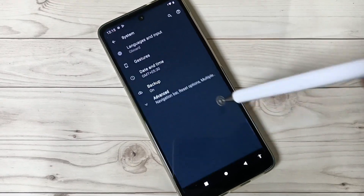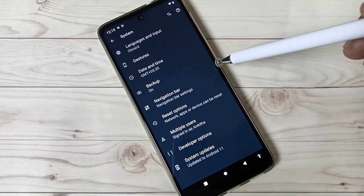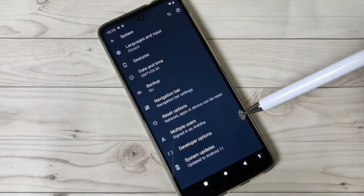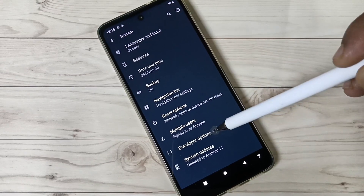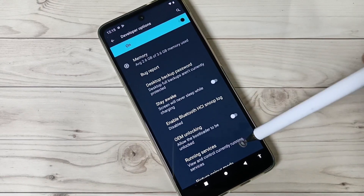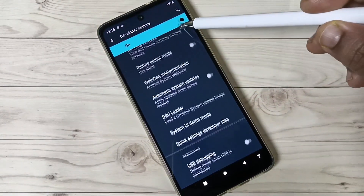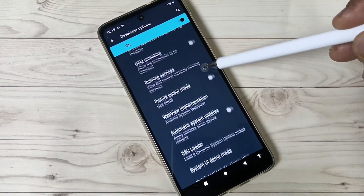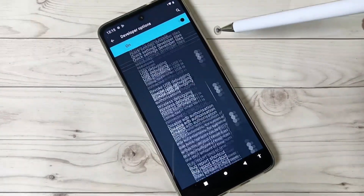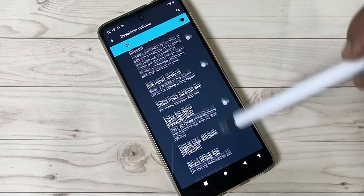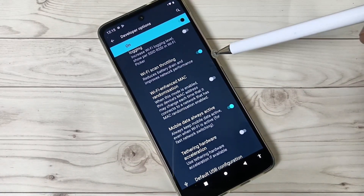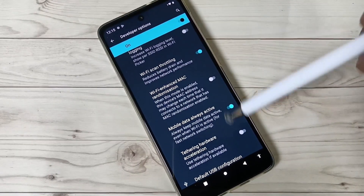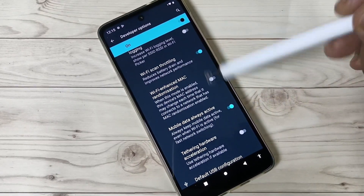Tap on System, then tap on Advanced. Here you can see the Developer Options. Tap on this one and you can see lots of developer options. You can simply enable or disable the developer options here.